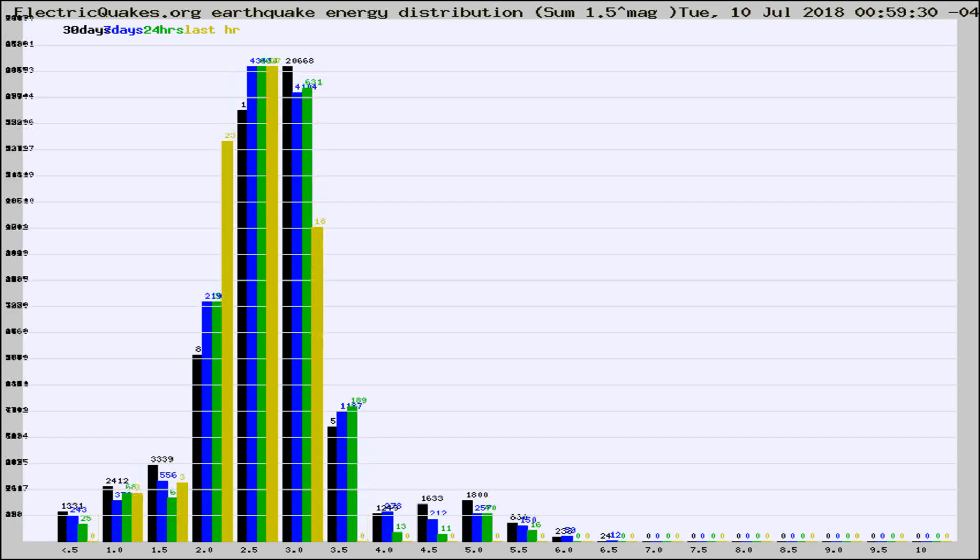Different colored columns are for 30 days, 7 days, 24 hours, and the last hour.